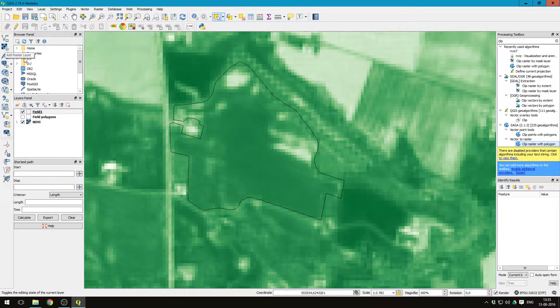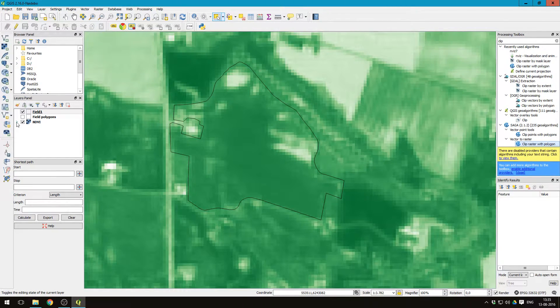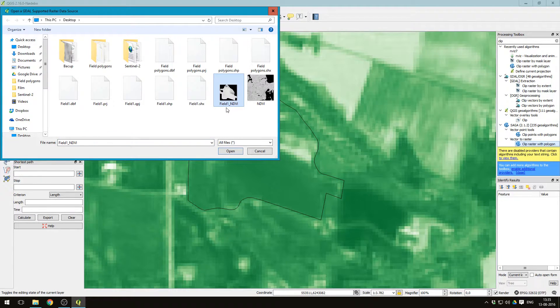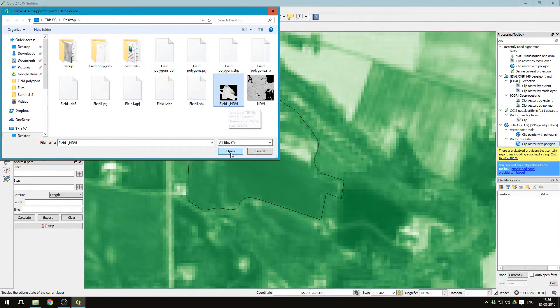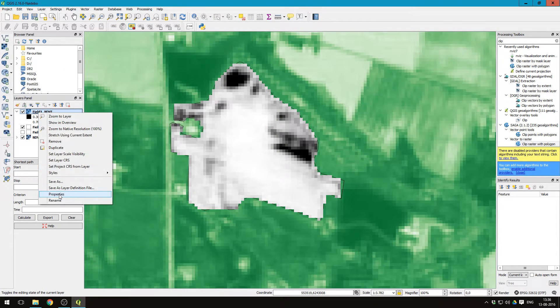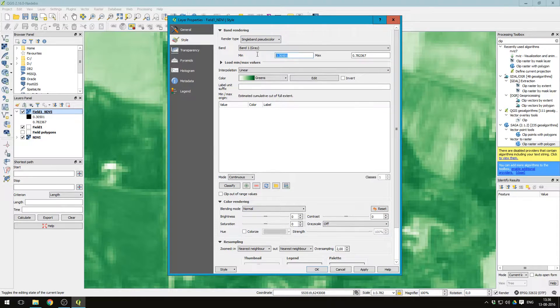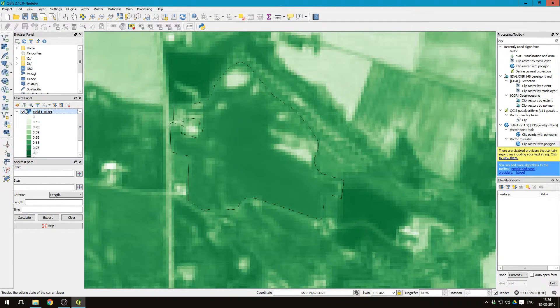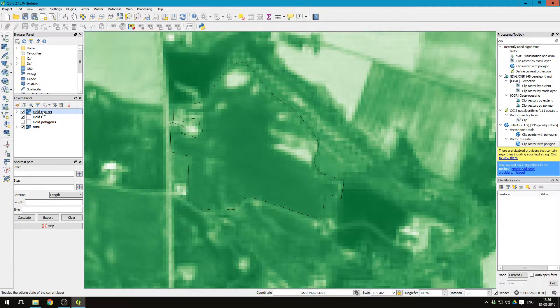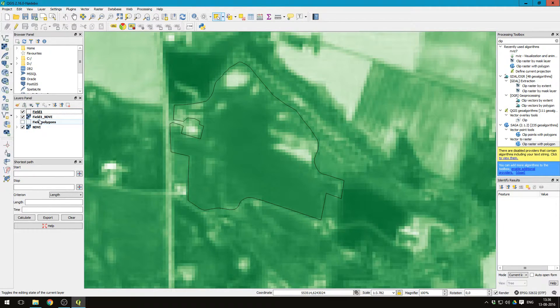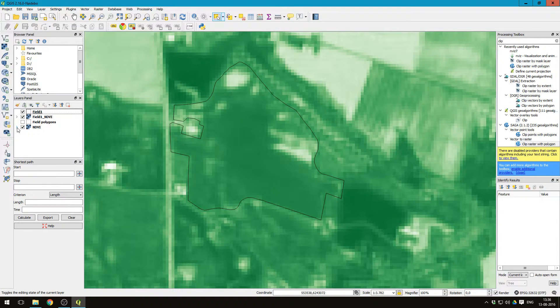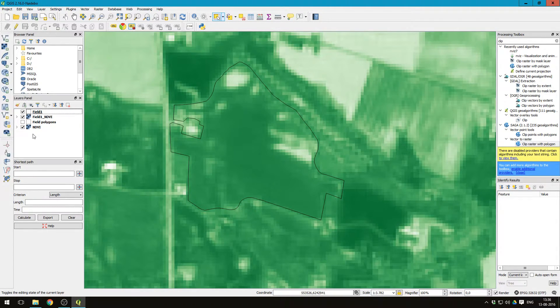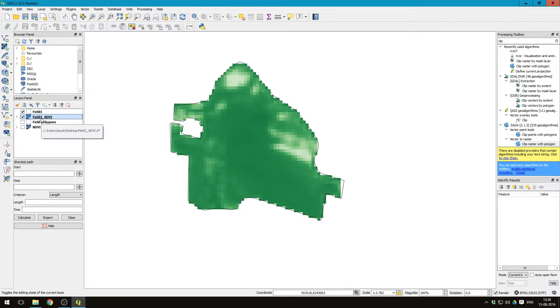So now we want to add this. Press add raster layer. Here we see the field one NDVI map. Let's change the style for that one too, single band pseudo color, zero to one, press ok. And let's just move it a bit down so we have the field polygon on top. And now let's click the rest of the NDVI map away. So now we are just left with the NDVI values for this specific field.